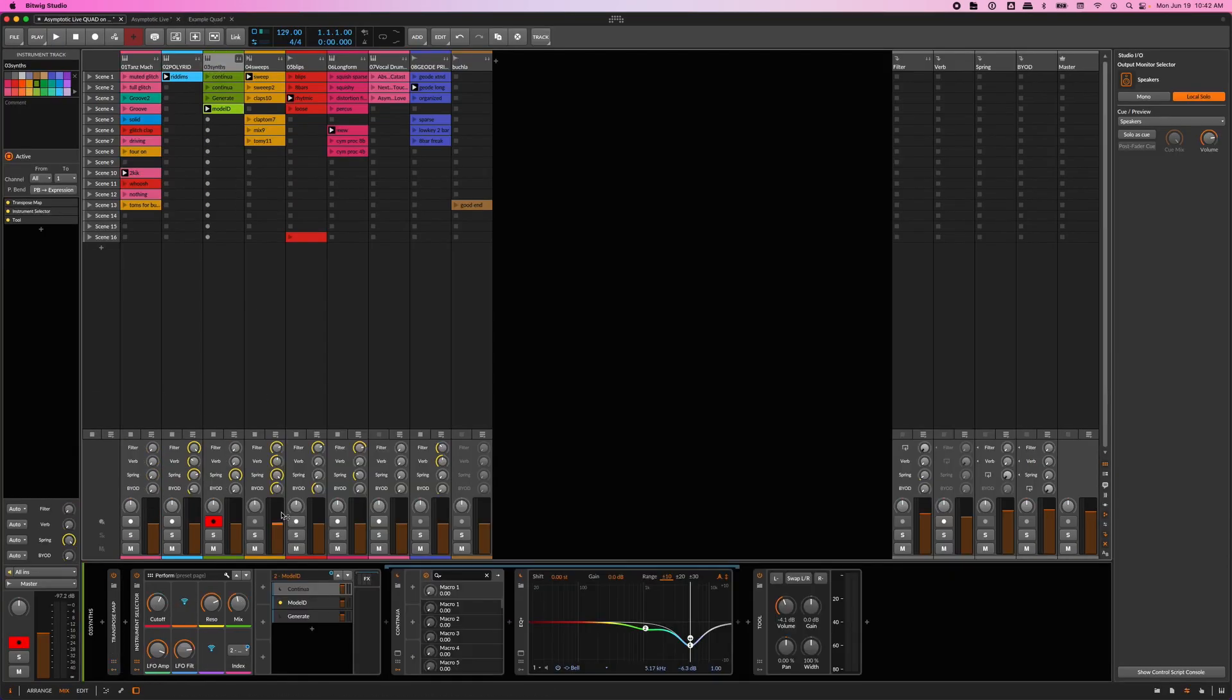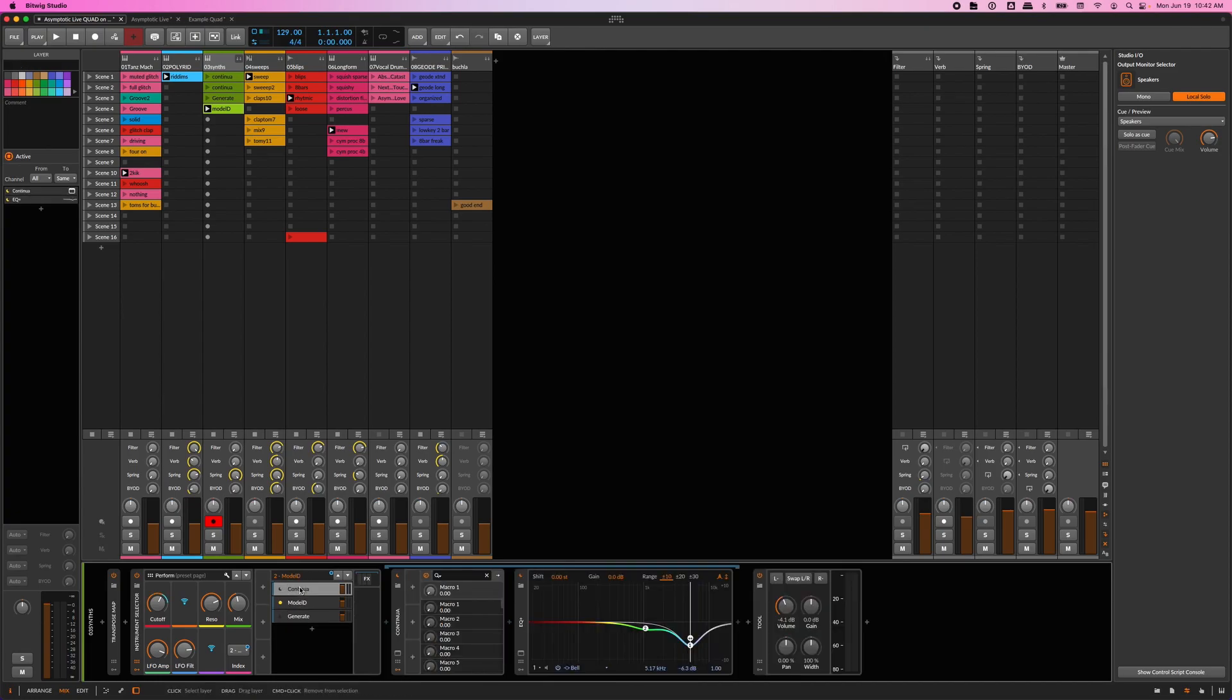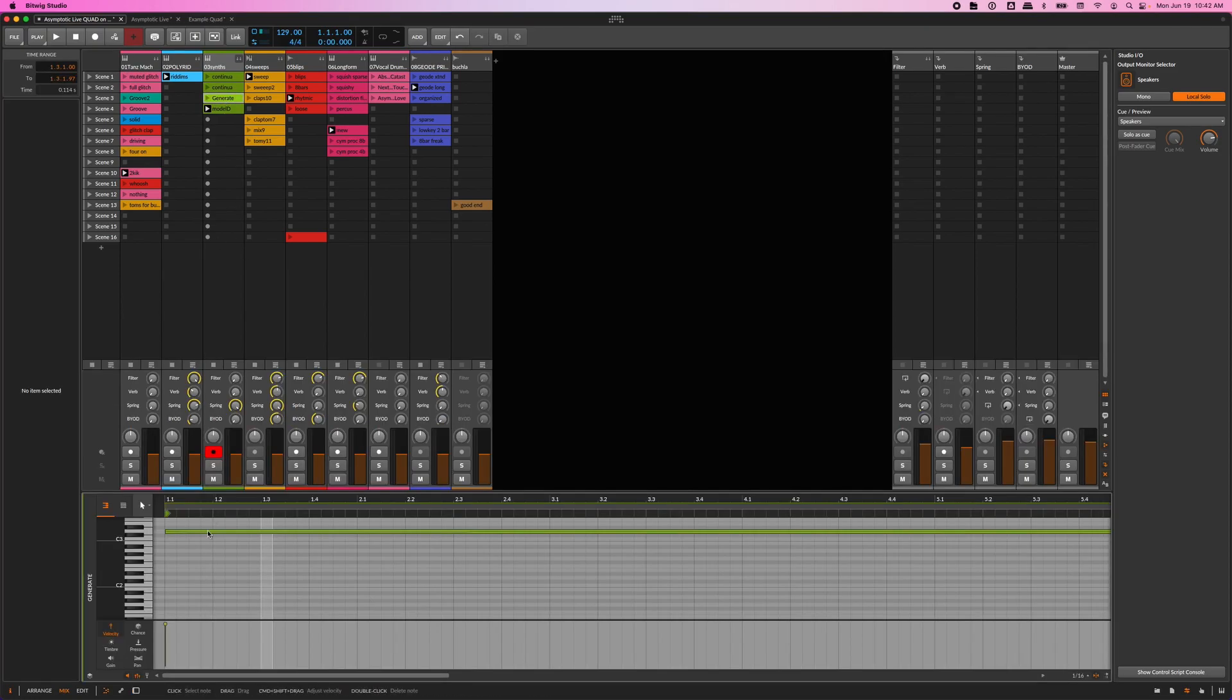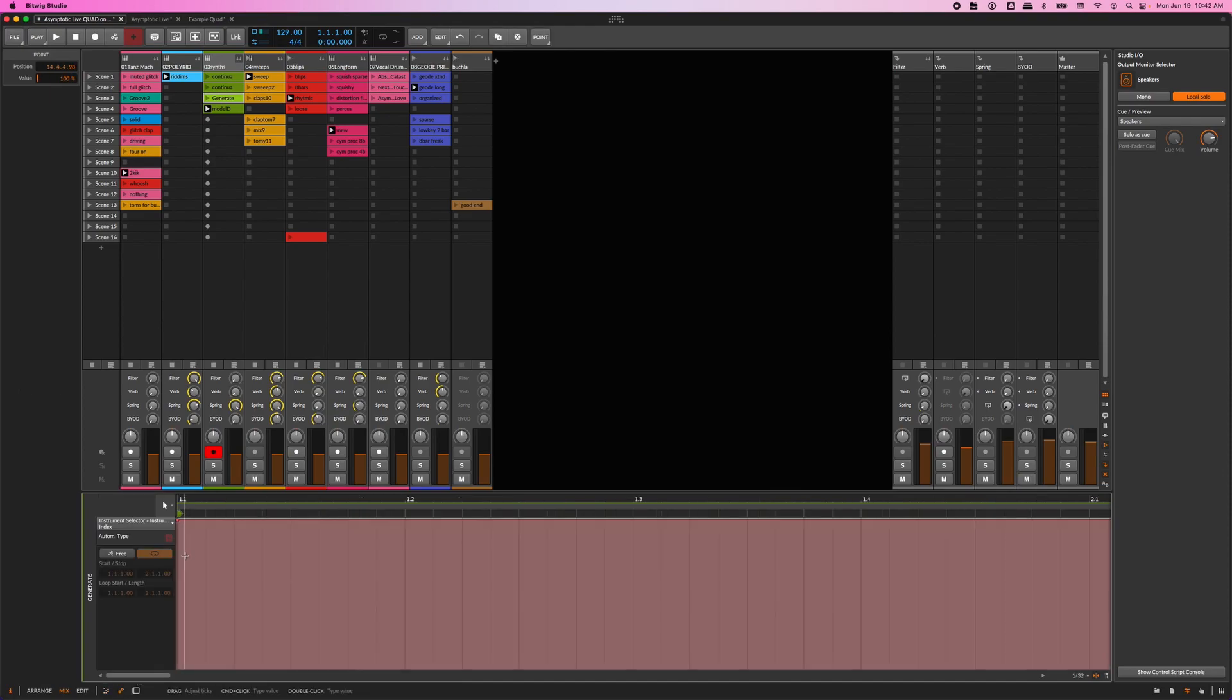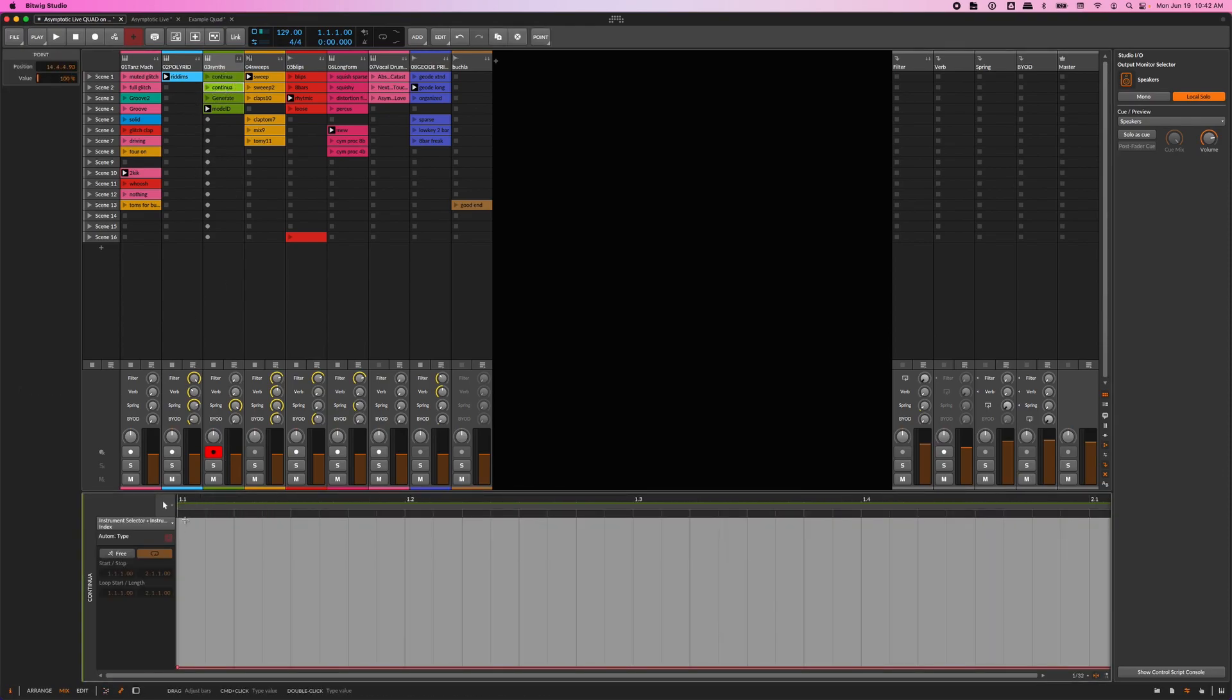So when I perform live, I tend to restrict myself to eight tracks, but I'll use instrument selectors and clip automation to be able to have several different synths in one track, for example, or different sounds and different clips on a sampler.